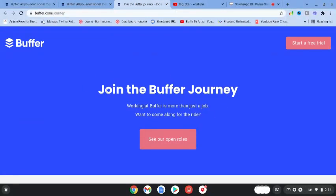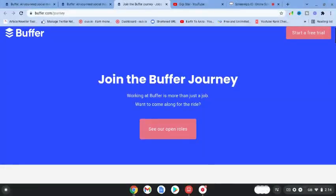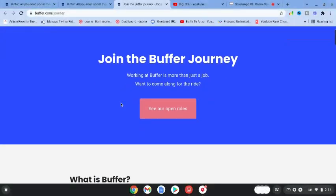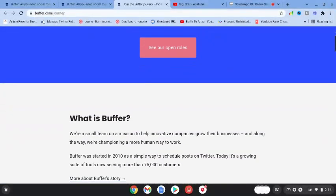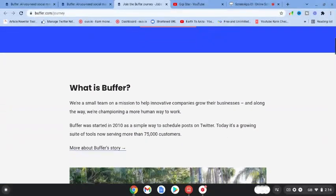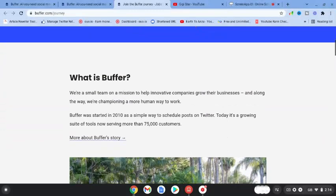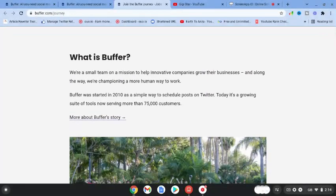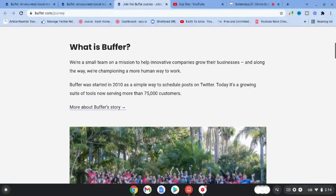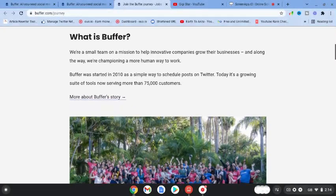Join the buffer journey. Working at buffer is more than a job. You can hit see our open roles. It's a small team on a mission to help innovative companies grow their business, and along the way they're championing a more human way to work.